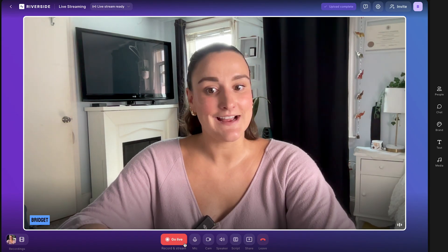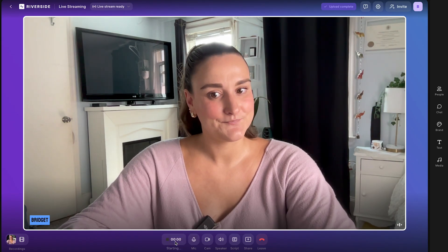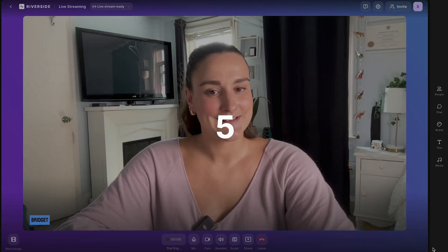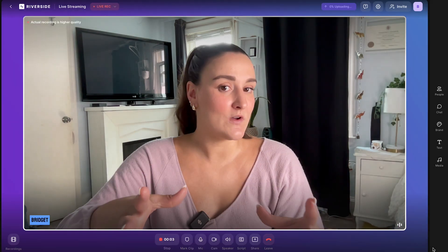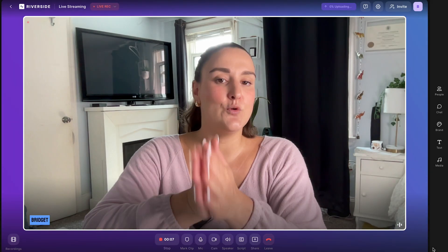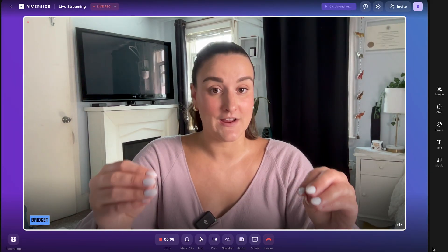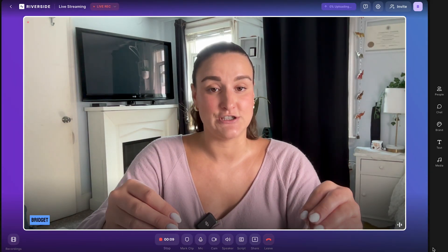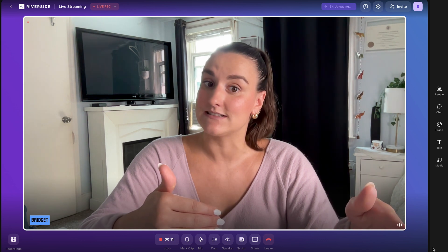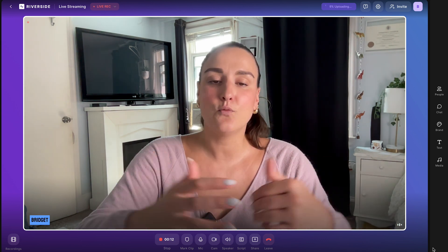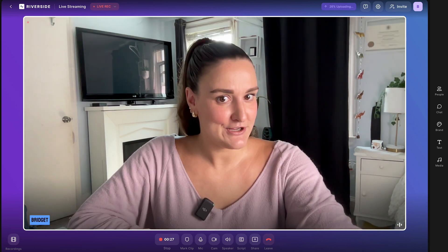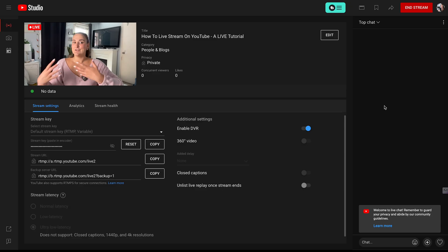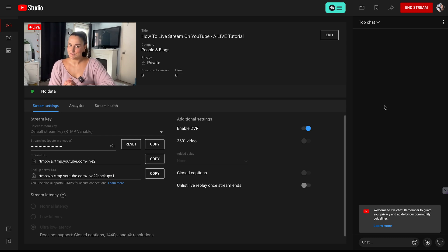When you're ready, select go live. The live stream will count down and once it starts, you will go live on any platforms you've connected Riverside to simultaneously. The recording of your live stream will start as well. If you head over to YouTube, you'll see that the live stream has started on YouTube and you can see your analytics in real time.